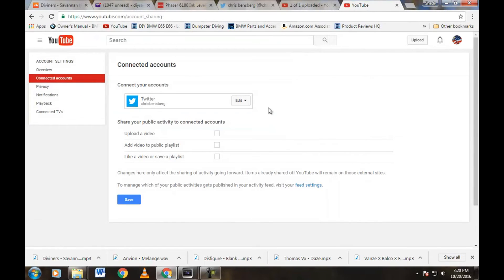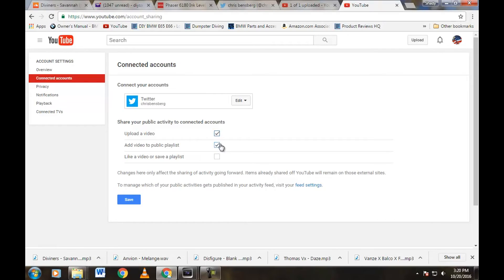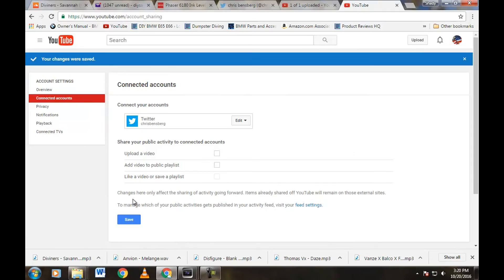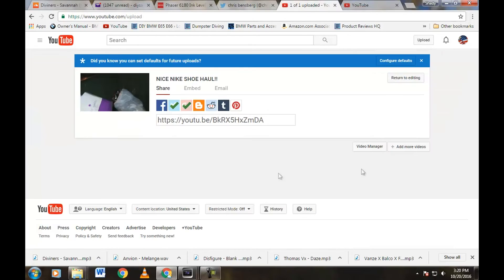Then again, below, you go ahead and click these boxes if you want a tweet to go out every time that happens. You save it, and that is pretty much it, guys.